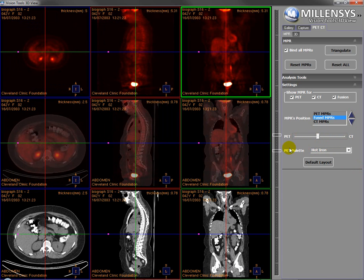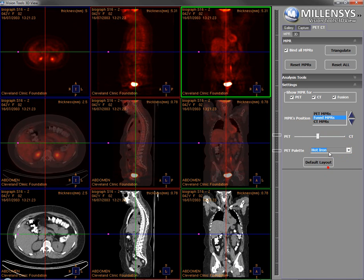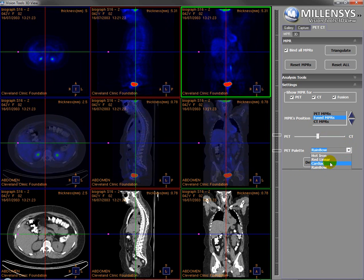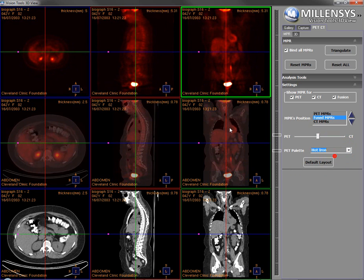I can change the color palette of the PET, like this.